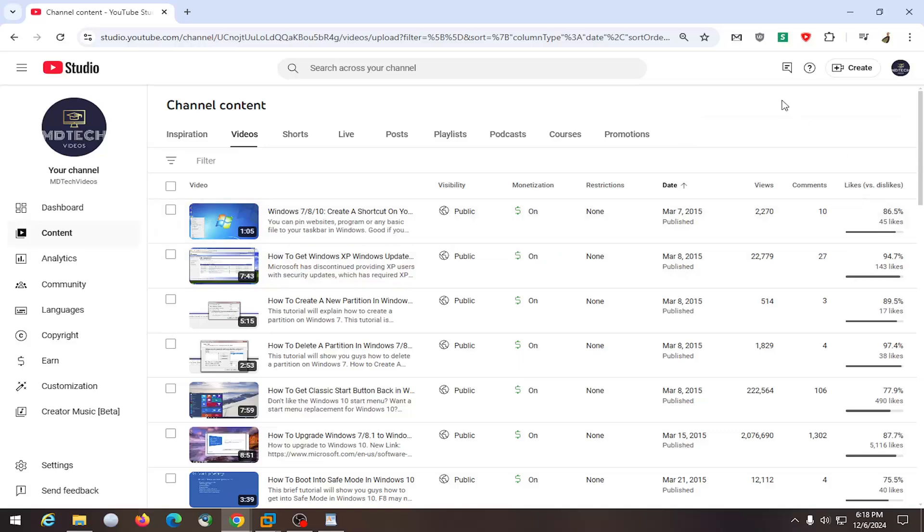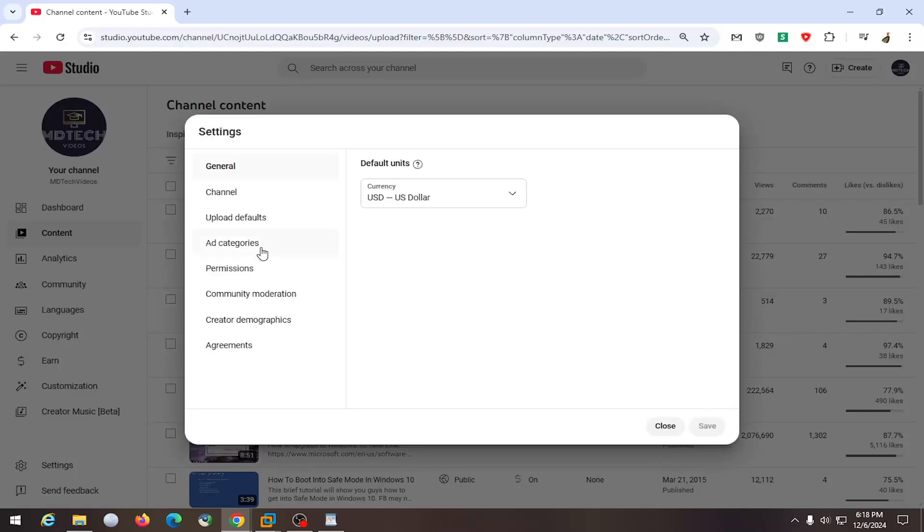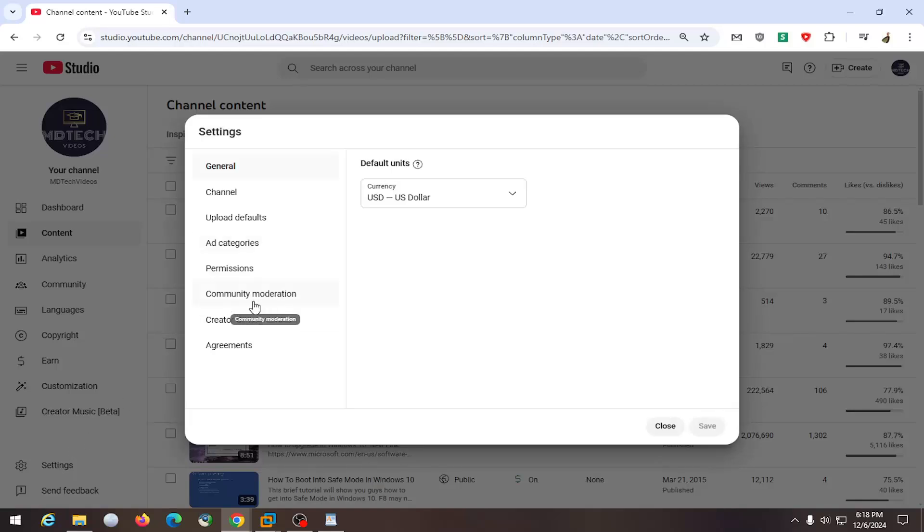All you have to do is sign into YouTube, go to your YouTube studio, and select the settings gear button on the left side. Then select community moderation and left click on that.